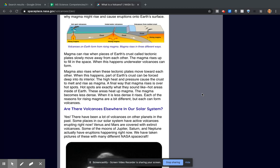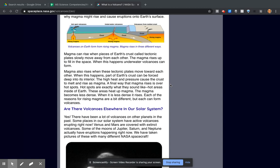Magma also rises when these tectonic plates move toward each other. When this happens, part of Earth's crust can be forced deep into its interior. The high heat and pressure cause the crust to melt and rise as magma. A final way that magma rises is over hot spots.